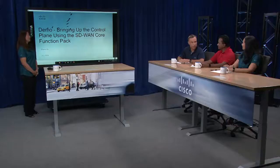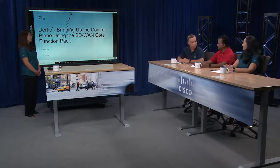Hi, this is Tom with Advanced Services. In this session we're going to talk about bringing up the control plane with the SD-WAN core function pack. With us today we have Chox from Advanced Services and Nipah from the NSO team. I think this should be a good session. It's always good to do a demo after all the PowerPoint deep dives.